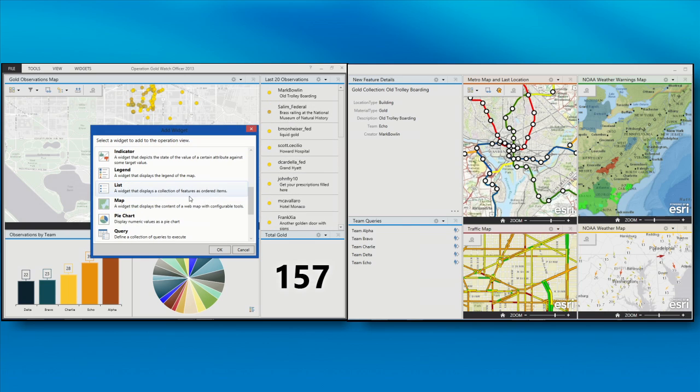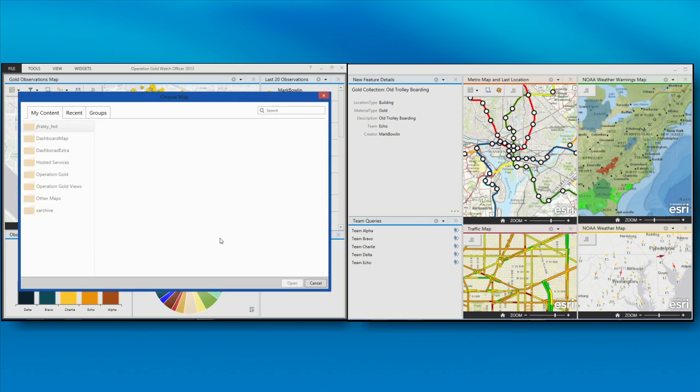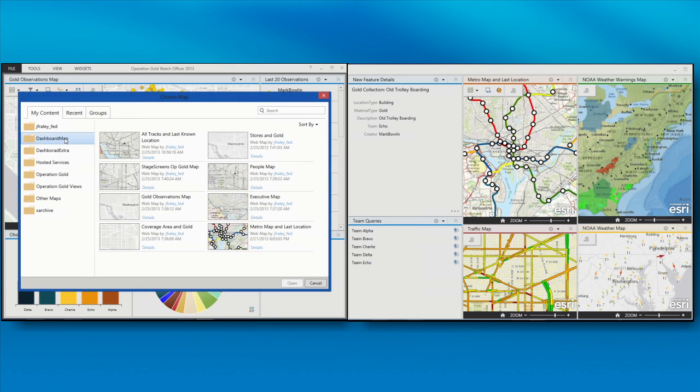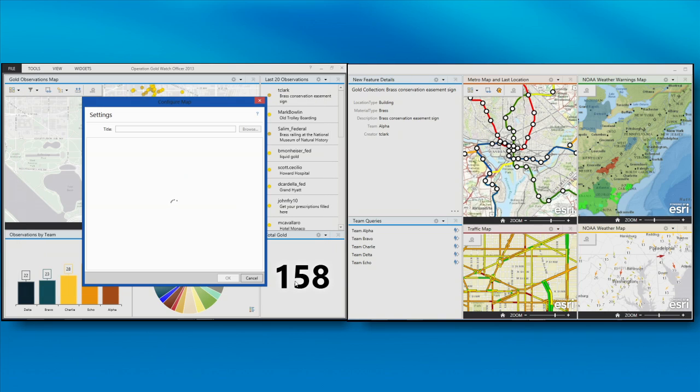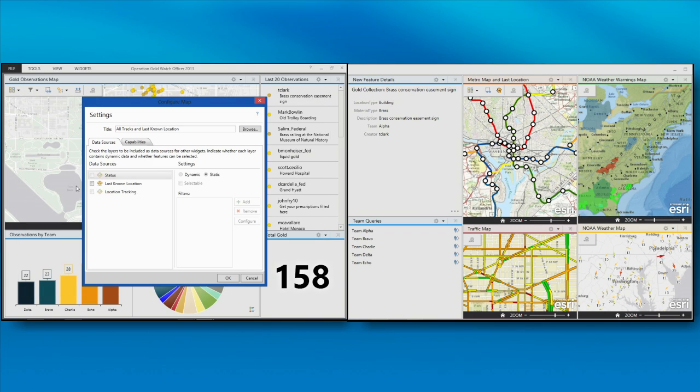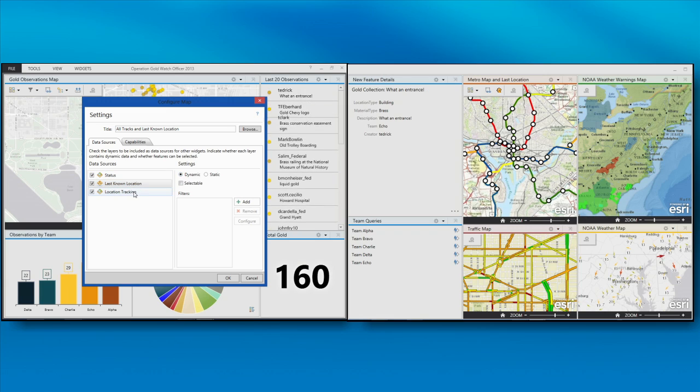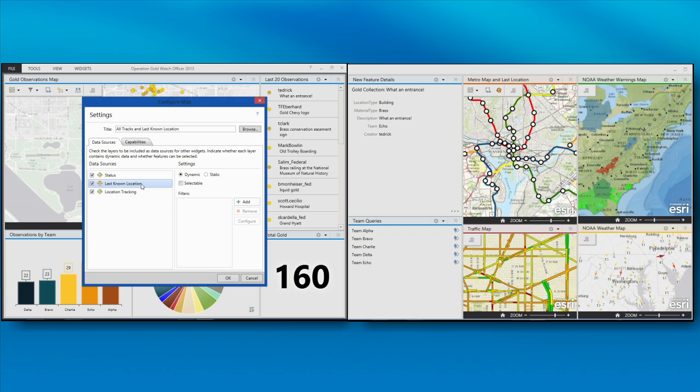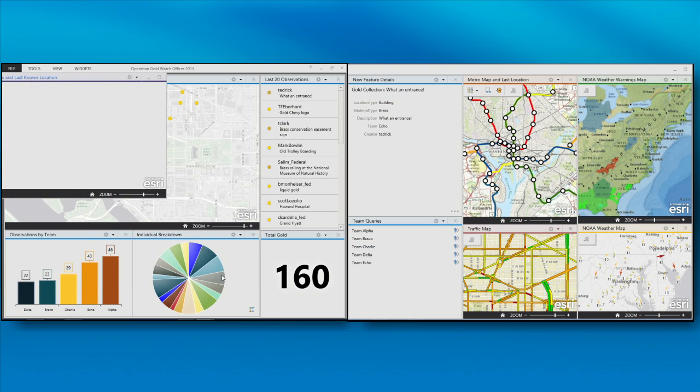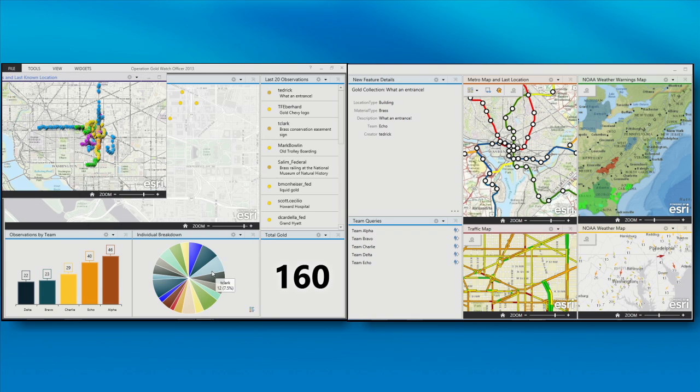So, for instance, I'm going to go in and add another map widget. If you remember earlier, I said I wanted to track the location or the position of our field crew. So I'm going to add in a map that contains all our tracks for our field crew. I can go in and set which layers from this web map can be data sources for other widgets, as well as set what layers can be dynamic or that are just static, and I could add it to the map. So we can see how our teams are moving from the convention center out into the city.